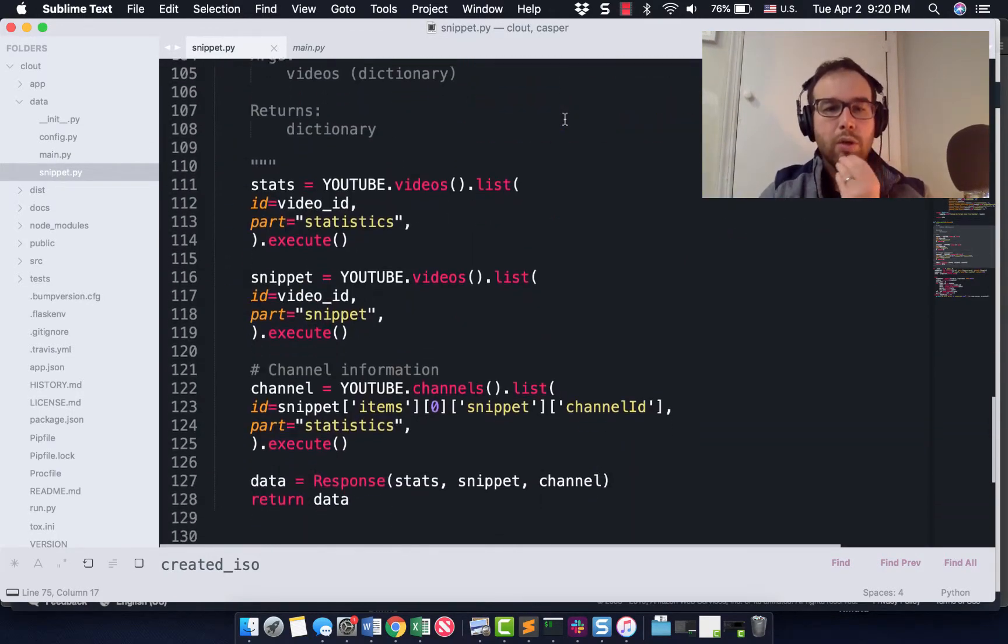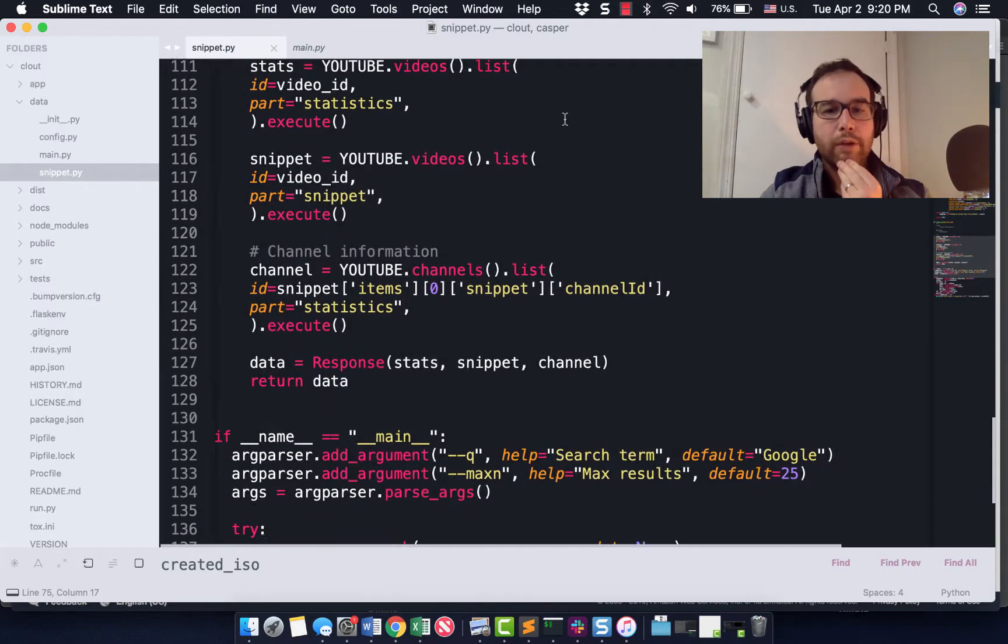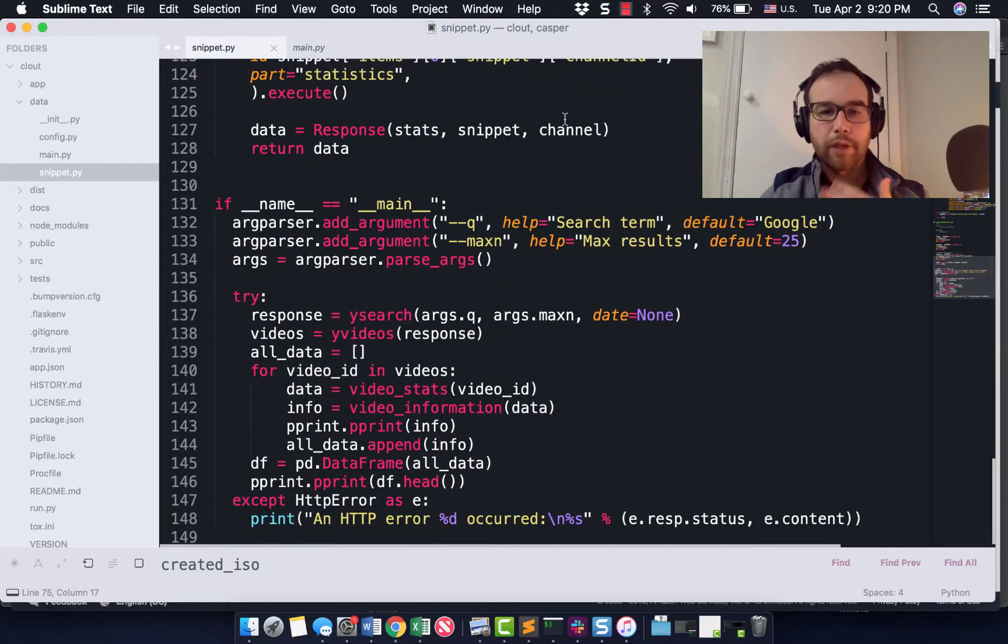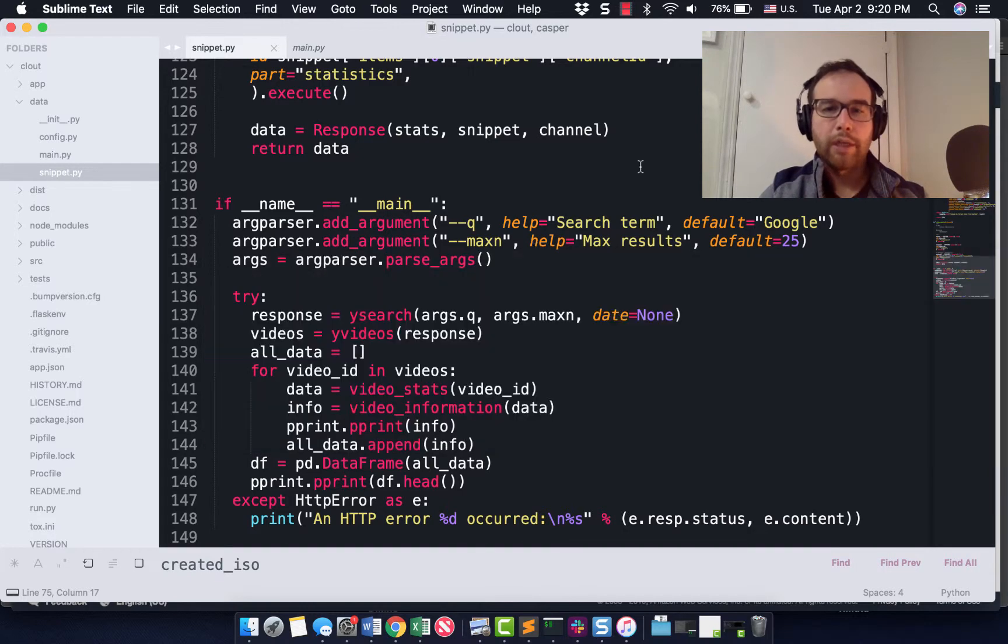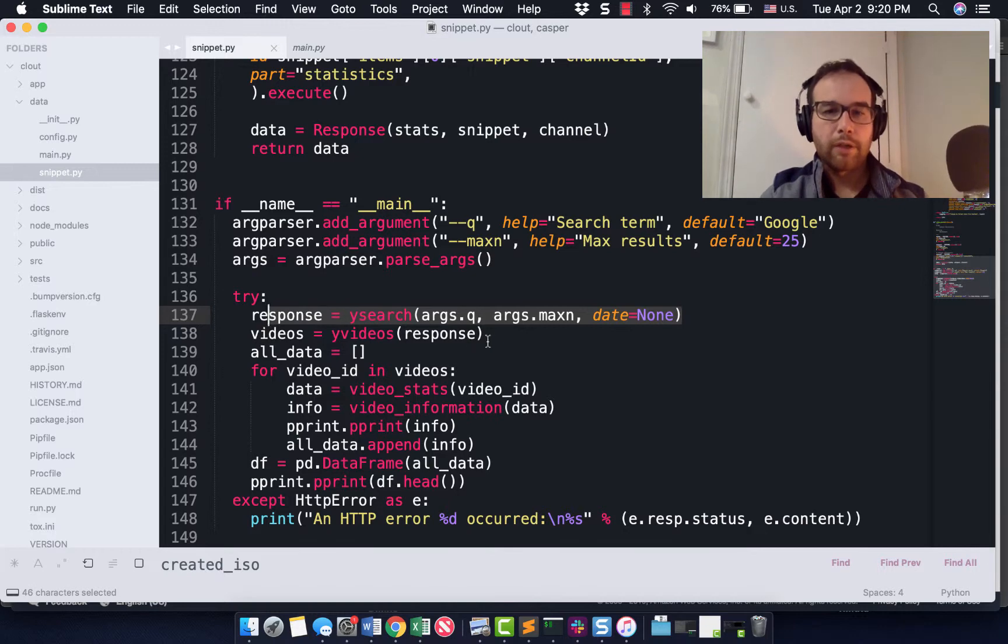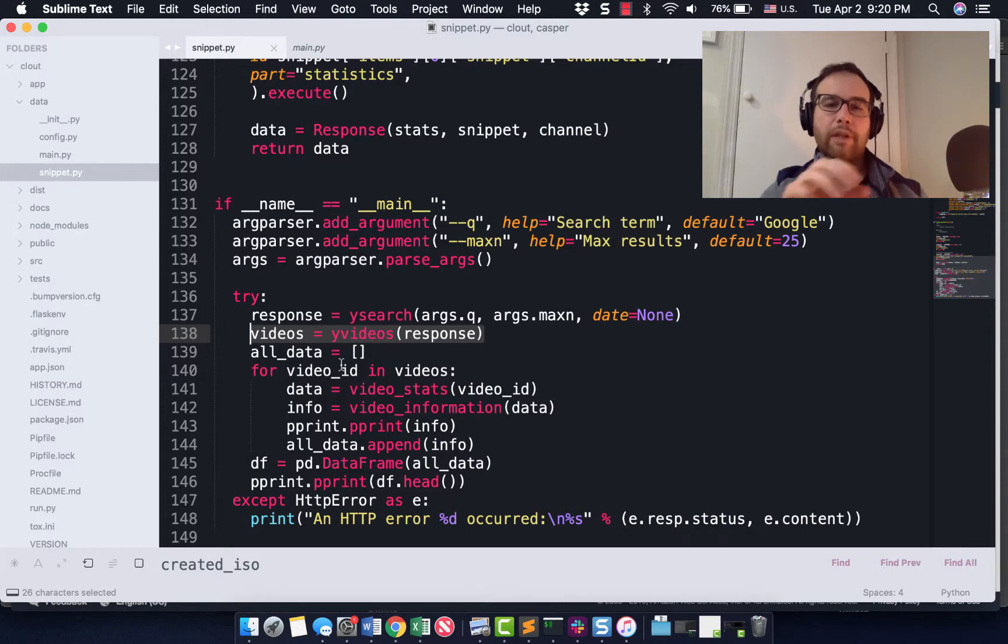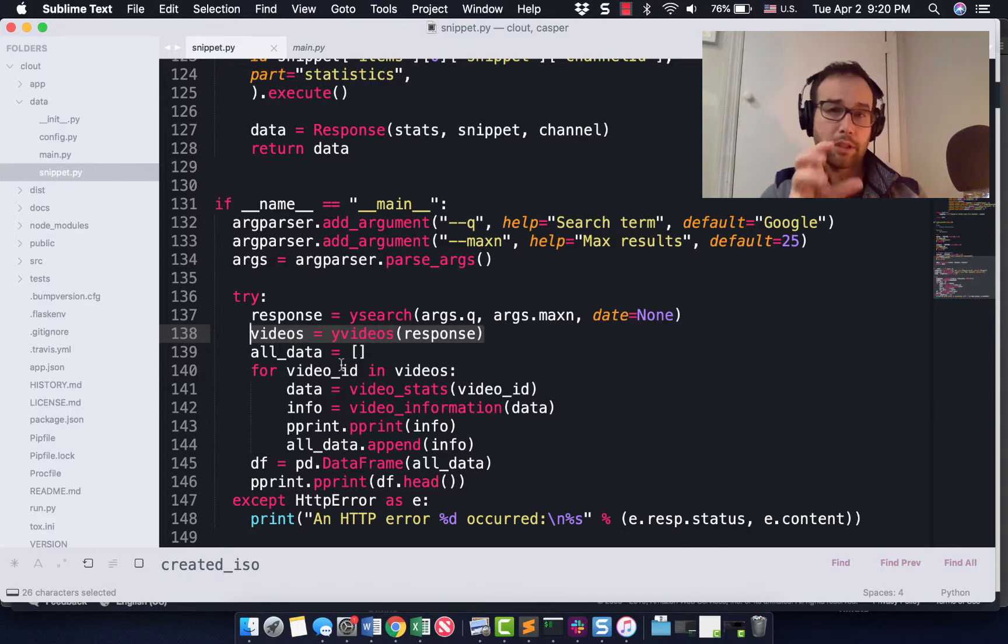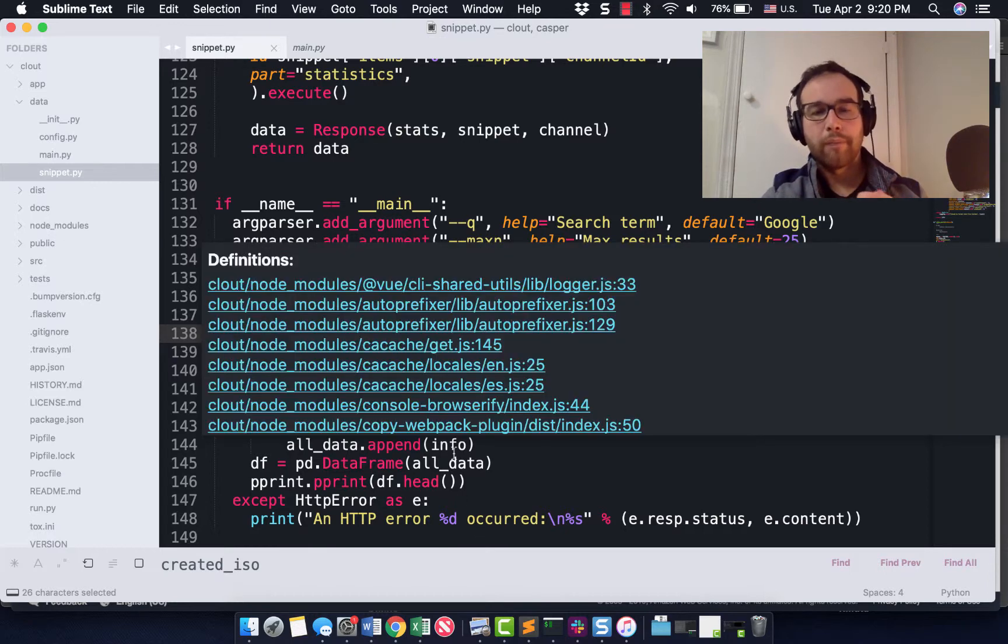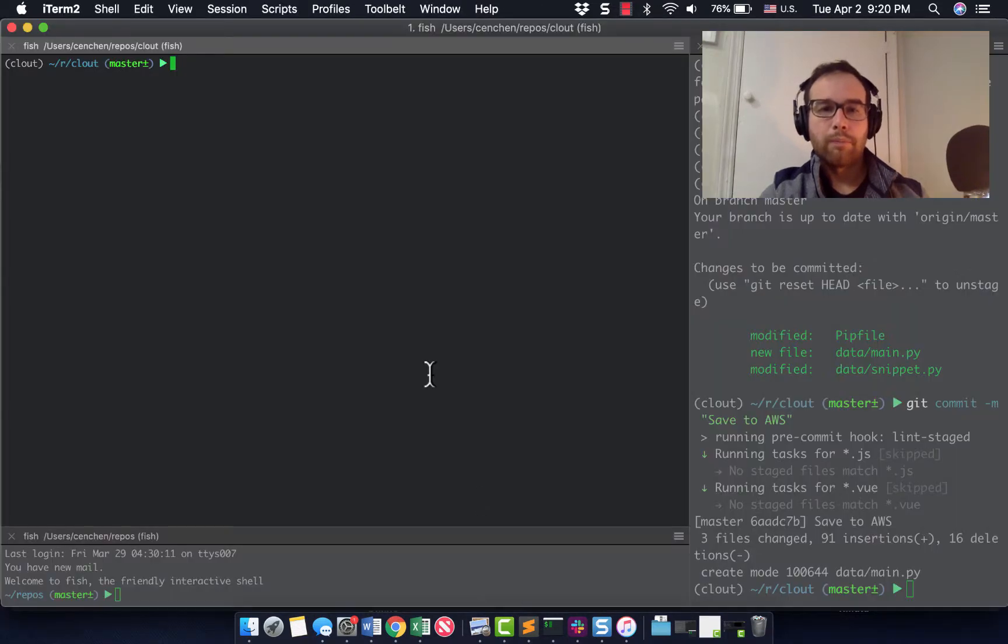So a lot of this code I went over in the last video, but essentially what we're doing is searching YouTube. We're getting all of the videos for a search query. We're collecting all of that data and then from that, for all of those videos in the search query, we are getting their statistics. And then we could put them into a data frame. We don't have to. Let me show you how this works.